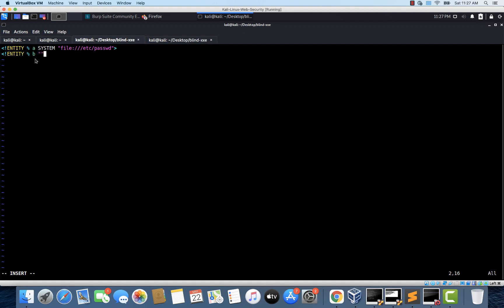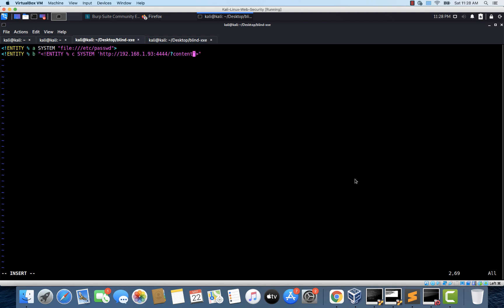And within this, I'm going to create another XML parameter entity with some dynamic declaration. So I'm just going to use entity. Inside this, we are going to use this percentage. And I'll call it c this time. And let's use system keyword. And within these single quotes, let's specify the URL of the attacker controlled server. So I'm using http 192.168.1.93 colon 4444. And let's just use a get parameter. It can be anything because it is just used to log the contents of the etc password file within the server logs. So I'm just using a get parameter called content. And we are going to use the contents of the entity that we defined earlier, which is a. Okay, so that should do the job for us.